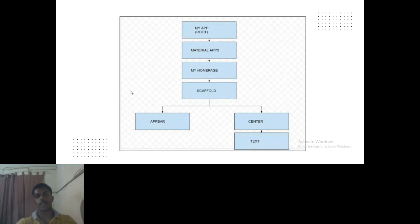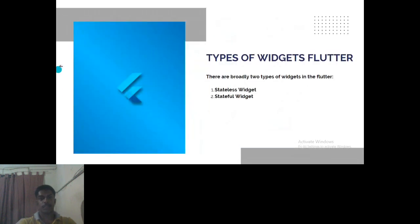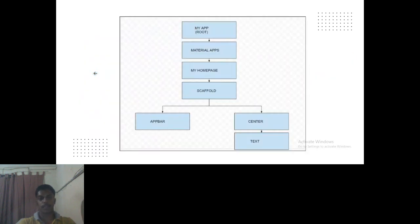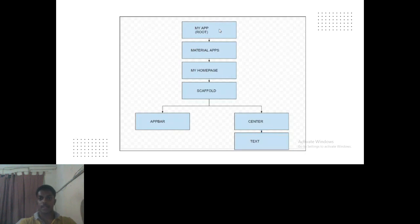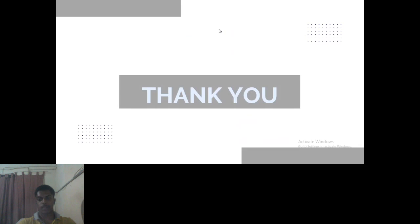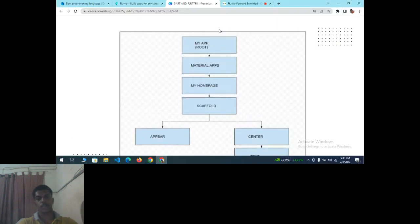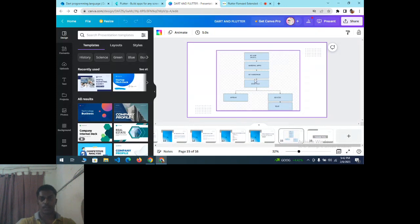Here is a raw figure of a mobile screen application flowchart. The root application is 'MyApp', under which there is a Material widget. Under that, the home page is created, which consists of an AppBar, Center, and Text widget. I will now show you samples of a Flutter app application.